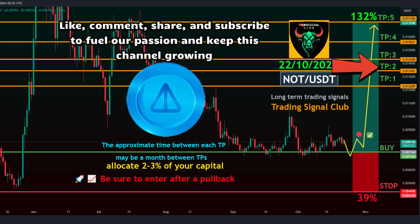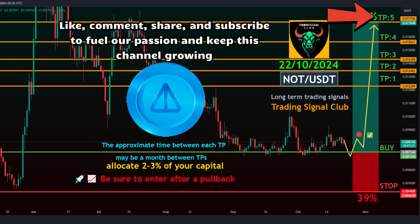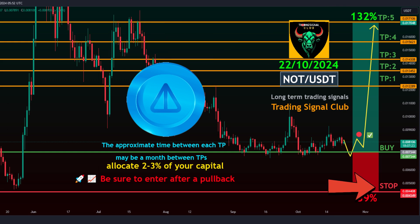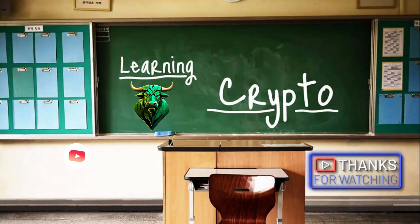Target 3: 0.014308. Target 4: 0.015621. Target 5: 0.017106. Stop level: 0.004408.